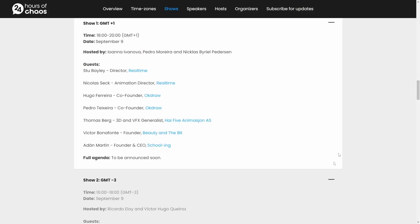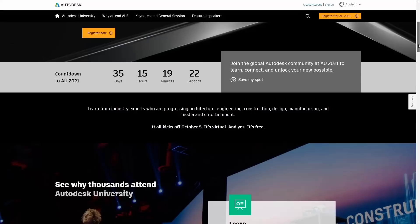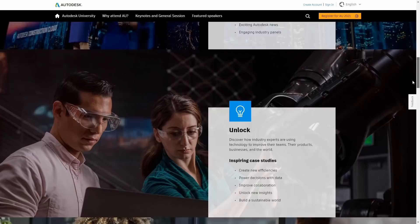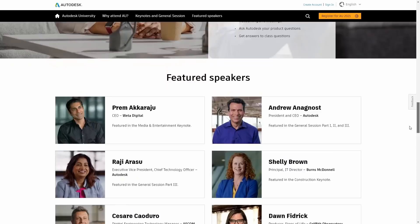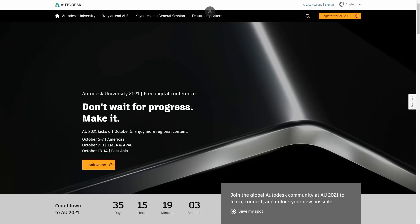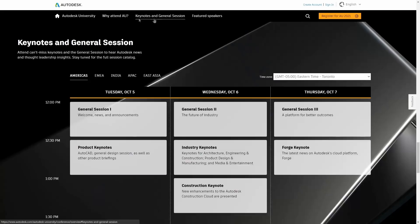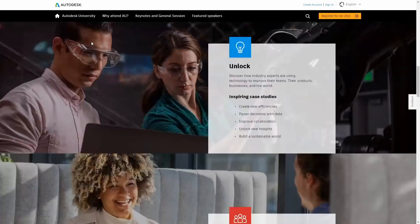Autodesk University won't happen until October, but you can already register — this year it will be fully online and totally free. If you'd like to present something for 3ds Max or any Autodesk product, you still have about a week or two to submit a talk proposal. If selected, you'll be able to present at Autodesk University — a great opportunity, and I'll be doing something there as well.